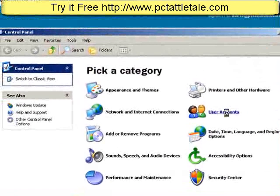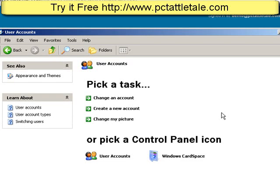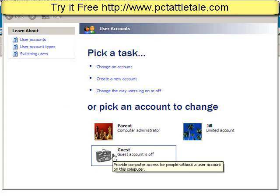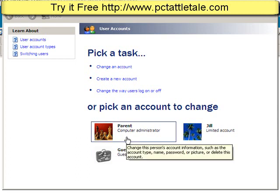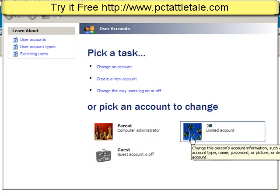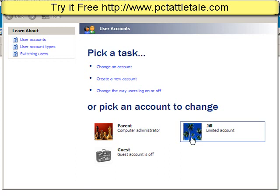Go under User Accounts and make sure that you have your own Windows sign-in account — I'll explain why that's important in just a second. For your kids, you can either make an individual account for each kid or just a generic account. Set them up with their own account and I'd recommend setting them up as a limited access account.